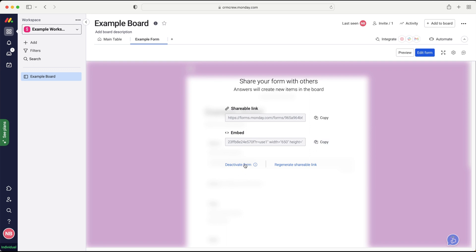You can deactivate the form if you'd like to, and then reactivate it, or you can regenerate a shareable link. So maybe something bad happens with the link and you need a new one, need a fresh start. That's not a problem. You can just press the regenerate shareable link and it will regenerate a link for you.